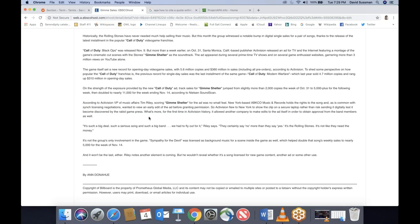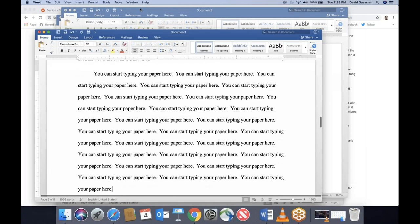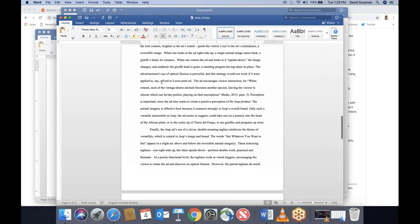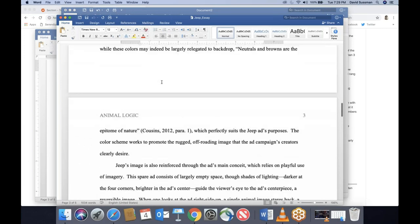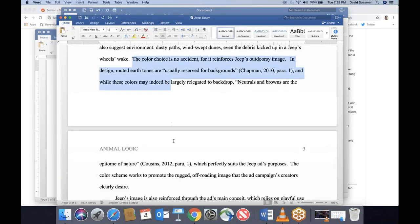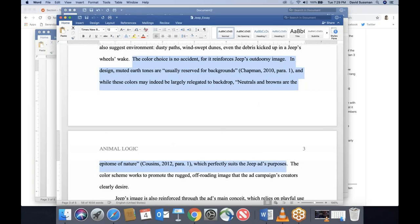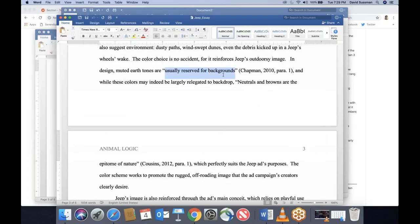Some students will read a whole paragraph and think it sounds better than they could put it, so they just drop the whole thing into their paper. Don't do that. If your quotation is longer than 40 words, it has to be put in block format. Block format is not difficult, but you shouldn't be using quotations that long. You're trying to find short quotations that can support your ideas. Sometimes you don't even have to take a full sentence — you can just take a portion.